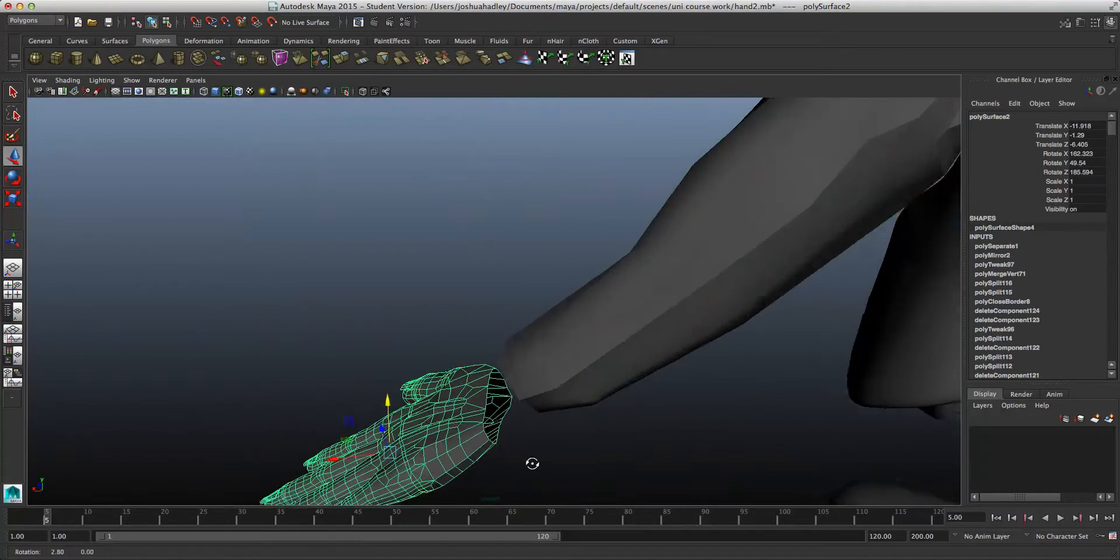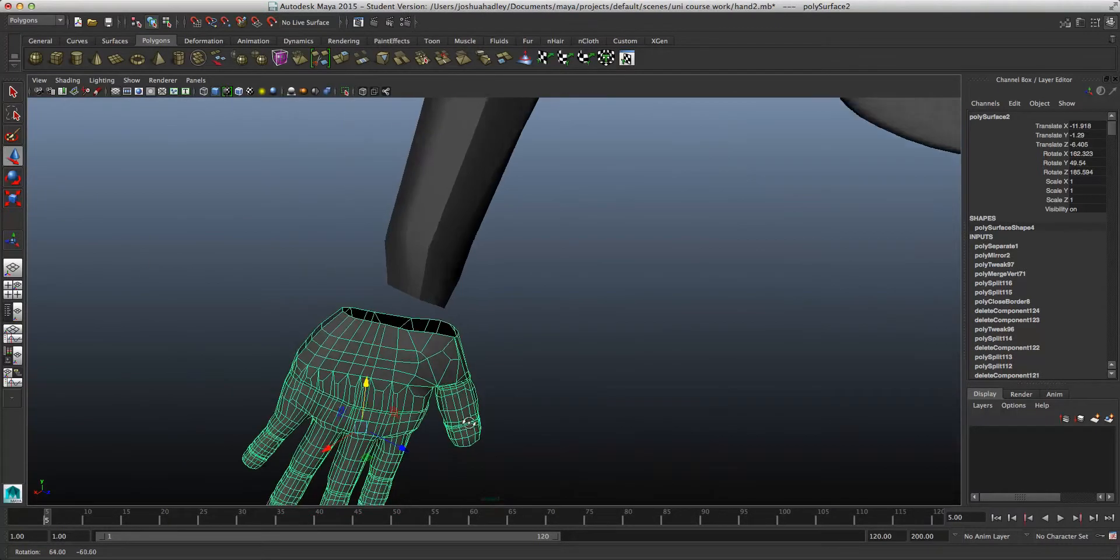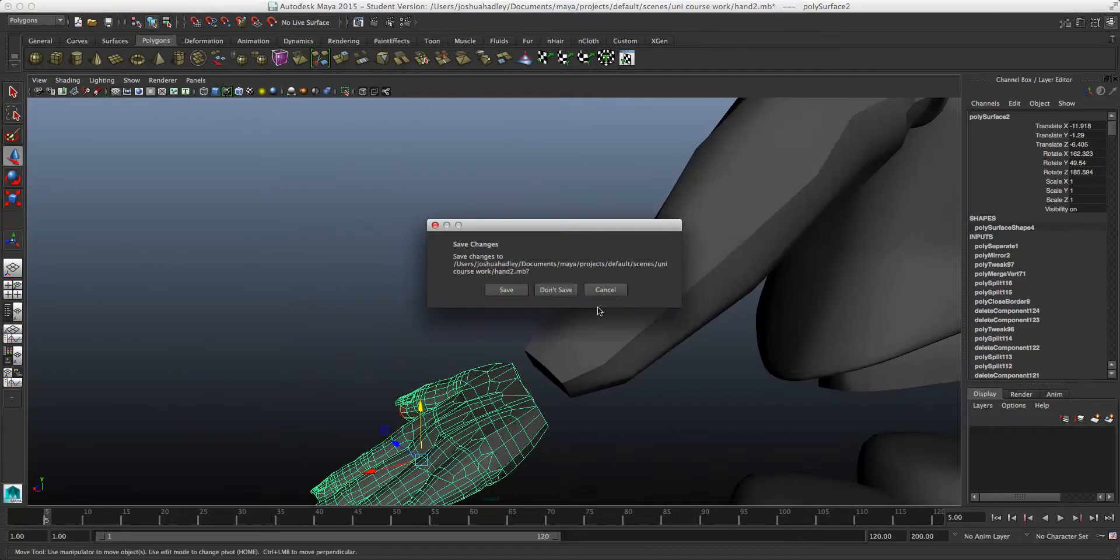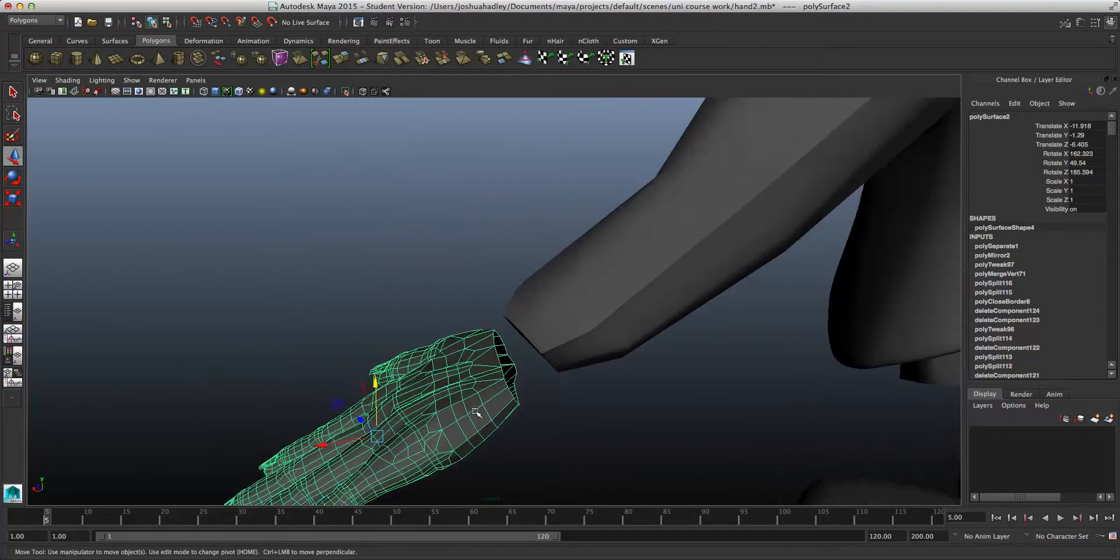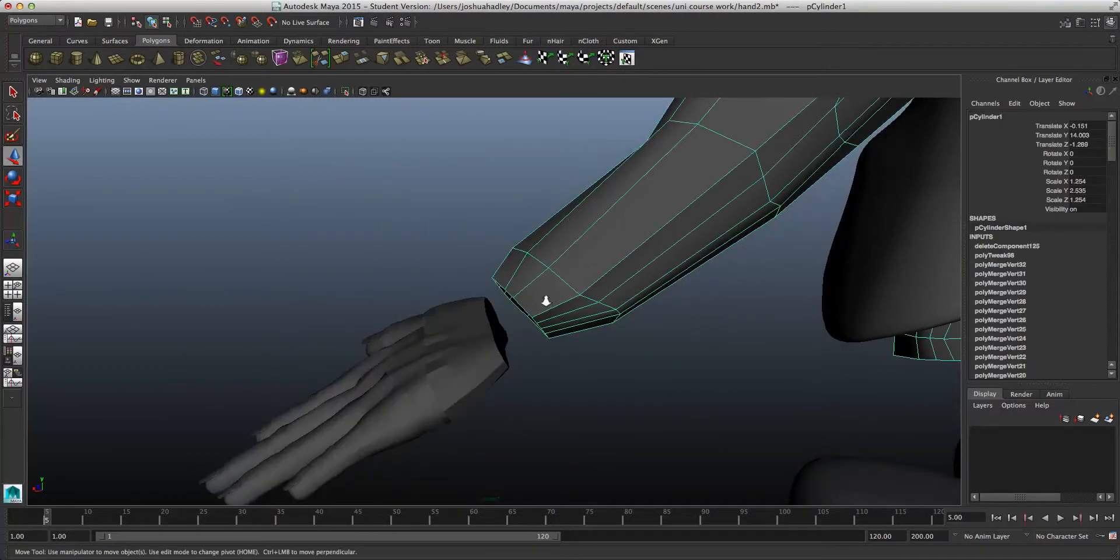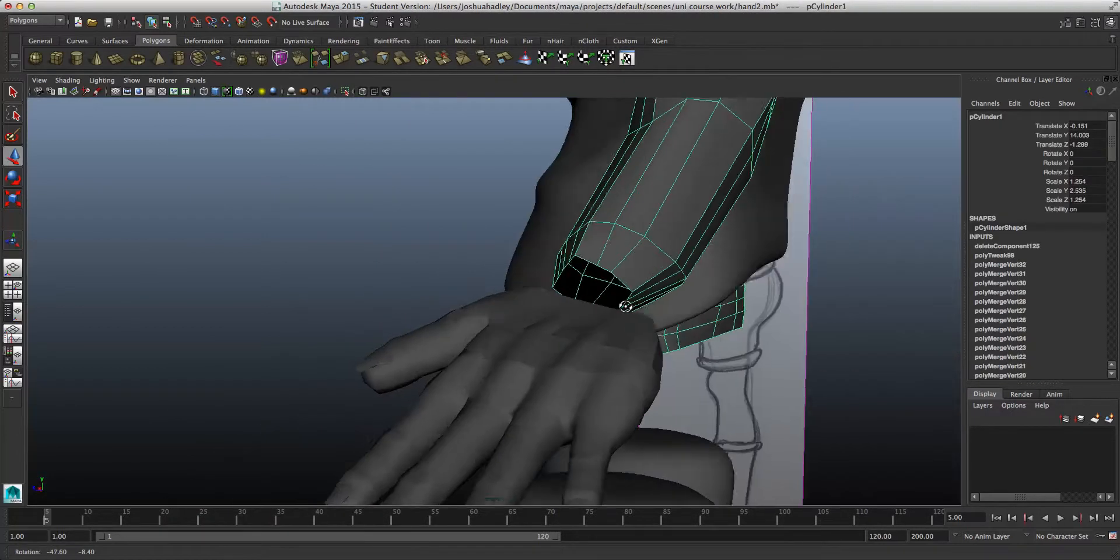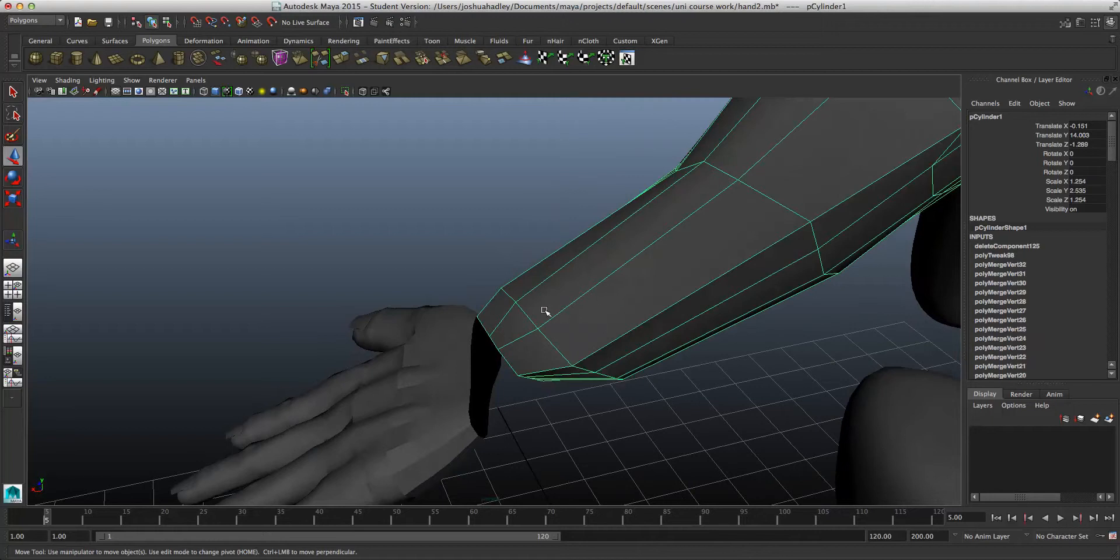So, there are a lot more polygons in the hand, and there are a lot more edges and vertices. That means I'm going to have to add some more vertices onto the hand here, onto the arm, sorry.